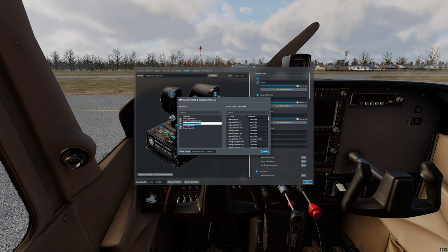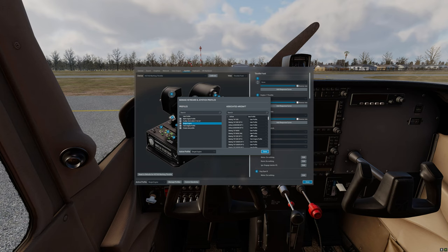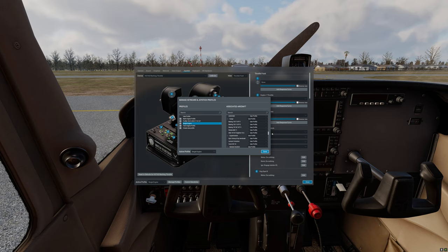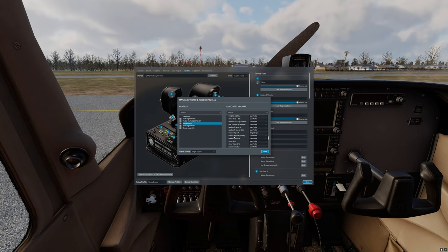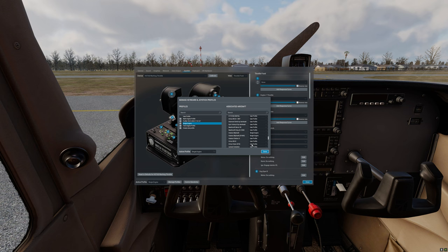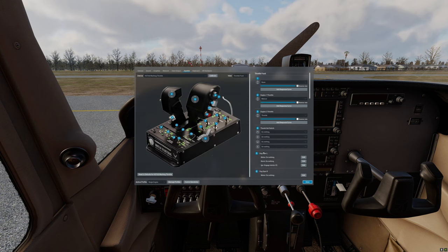We're going to name this profile single engine. Now that we have the single engine profile created we are going to assign it to the Cessna 172. We're going to scroll down here and look for the Cessna and as you can see now we have the Cessna Skyhawk and the single engine profile selected. We are going to select the Cessna Skyhawk G1000 as well and we're going to select single engine profile. Now we're going to click done.